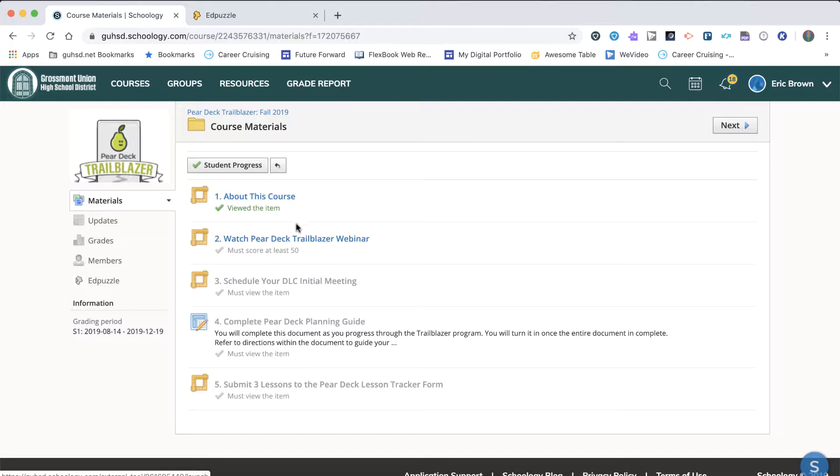Your second is to watch the Pear Deck Trailblazer webinar. After you complete the webinar, you will schedule your first meeting with a DLC by completing the form listed under Step 3. A DLC will reach out to confirm a date and time.